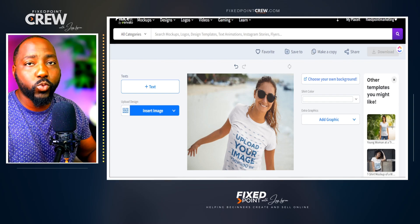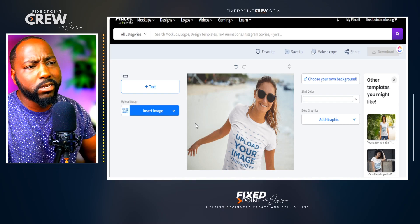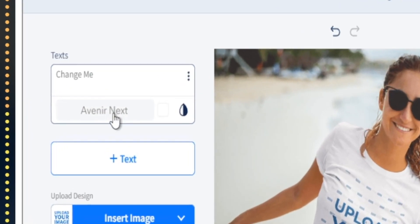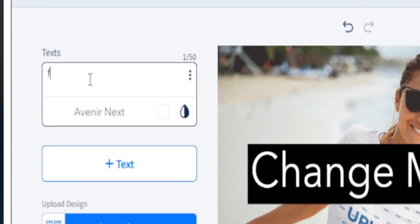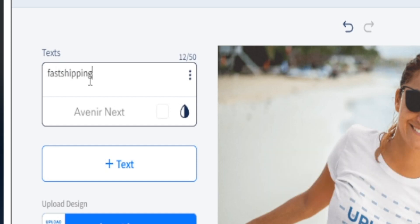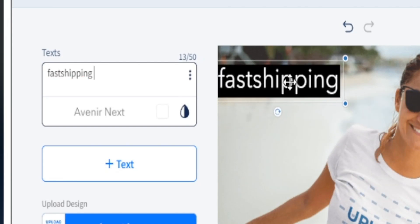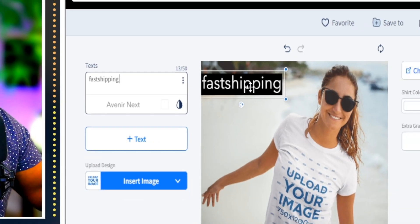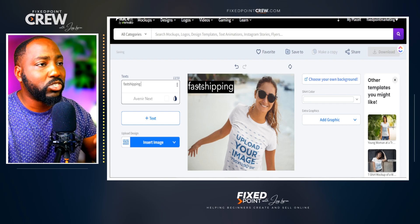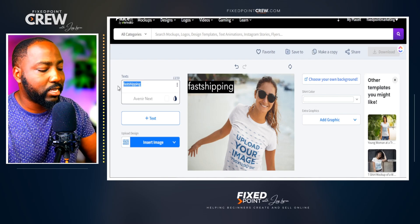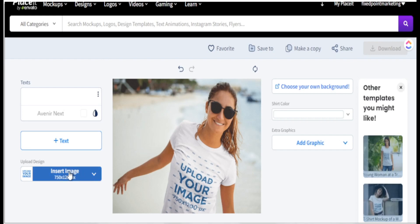Here's the first mock-up we're going to use with our design from Creative Fabrica. A couple of features we'll see across multiple mock-ups: there's a text feature where we can add text, like noting fast shipping or that it's a soft t-shirt, as a badge to communicate the value of our product. You can remove the text with the delete button. We also have the option to add in our design and change the t-shirt color as well as the background.